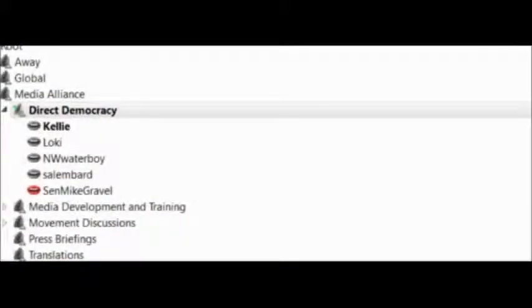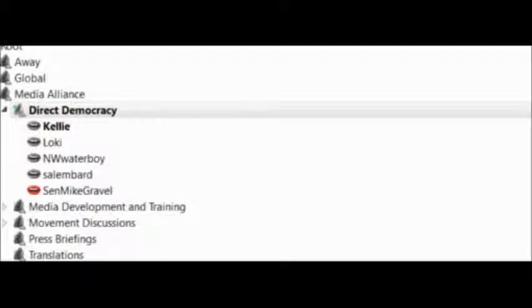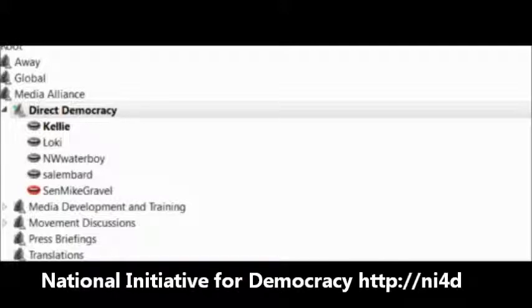And that's what made it legal. Now what we're doing with Initiative for Democracy is we're using Article 7 in the same manner. It becomes self-actuating.